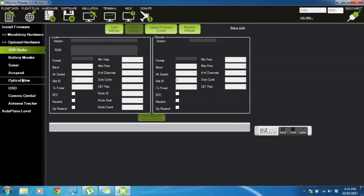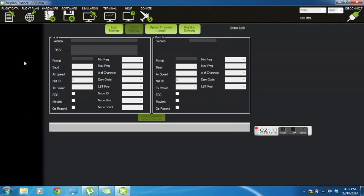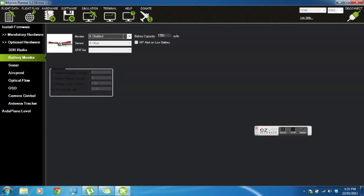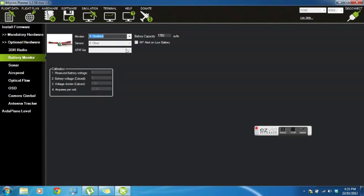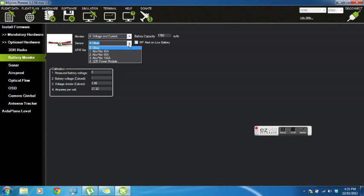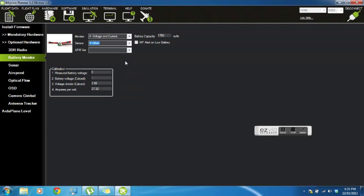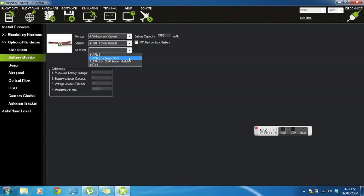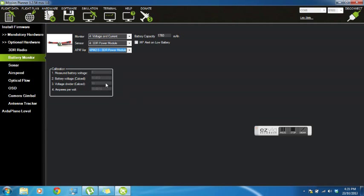So all we have to do now is have a look at the battery monitor. We can enable that if you've got a power module. It's highly recommended to buy one. Select the 3DR power module at the bottom, and again, select 3DR power module. And that will give you the real-time current and voltage data, which is invaluable when flying around. It's good for battery management and that sort of thing.